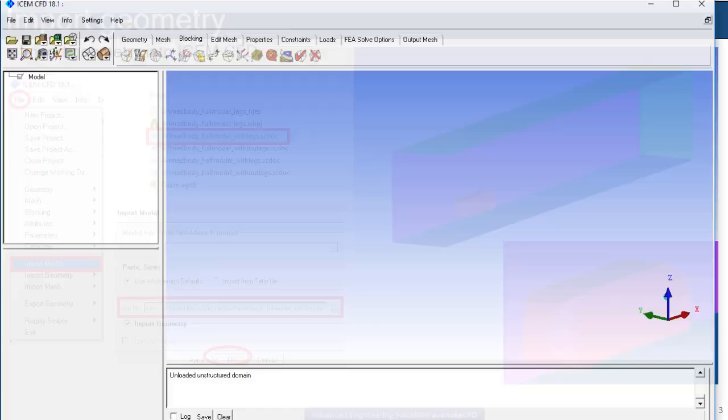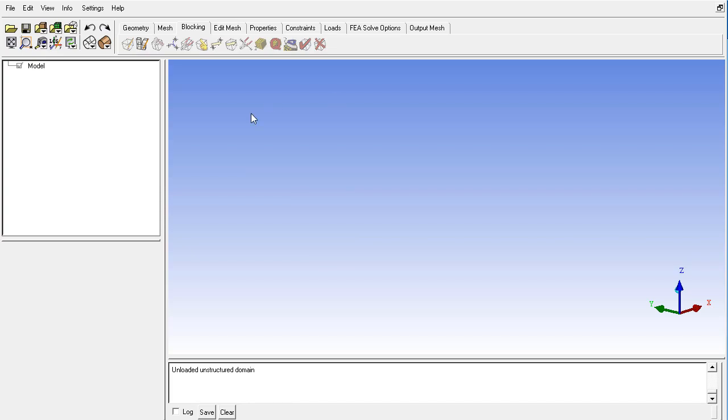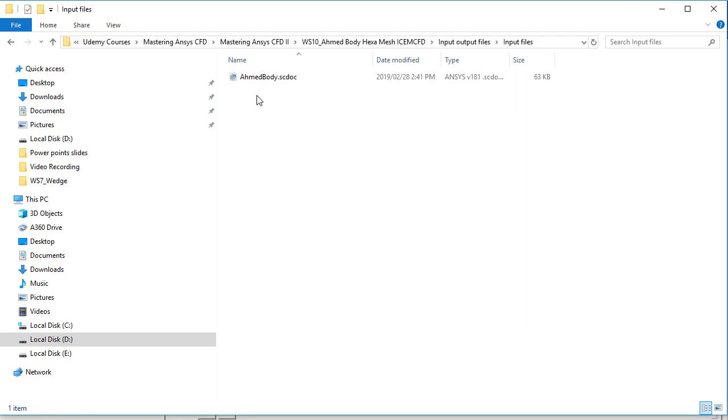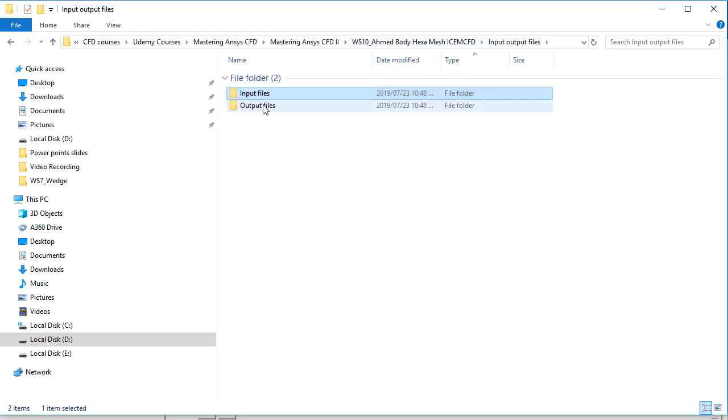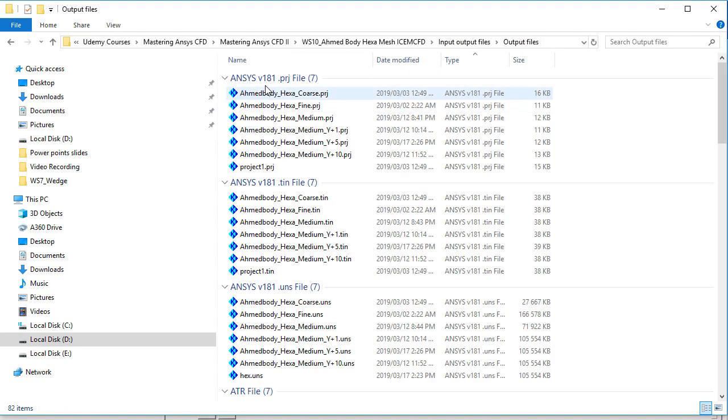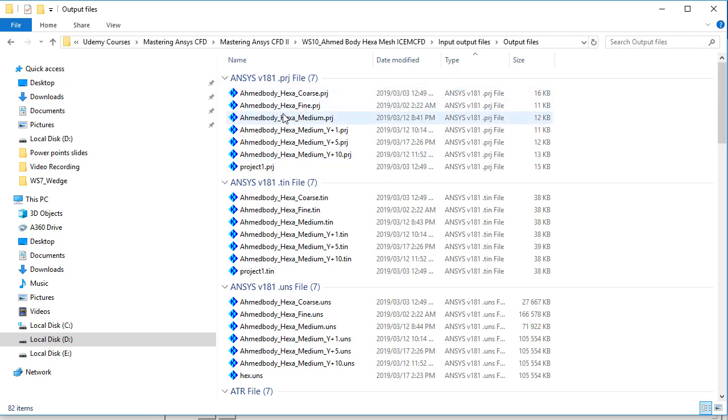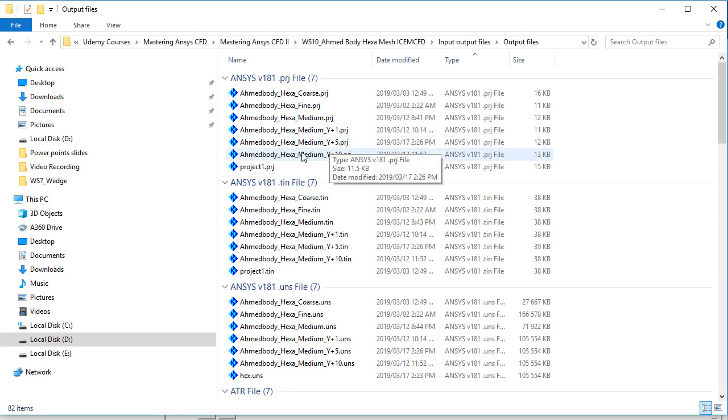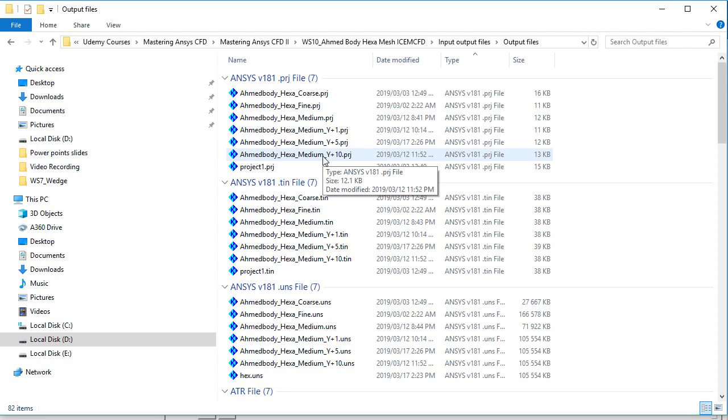So here is the ICEMCFD and I have provided all the input files which is the space claim file and the output files which are the different cases: coarse mesh, fine mesh, medium mesh and also I have applied the Y plus 1 on the first cell height, Y plus 5 and Y plus 10 for the different studies.